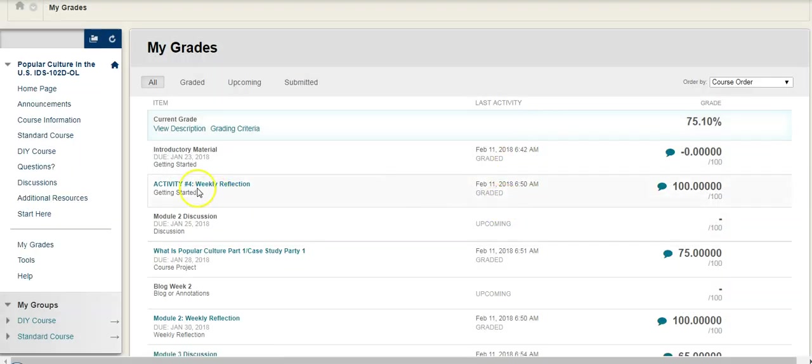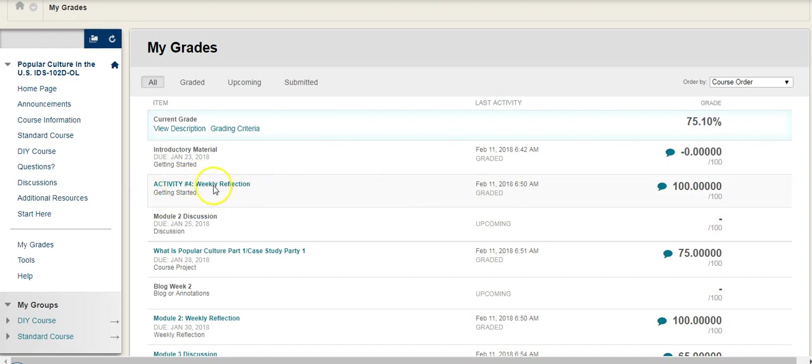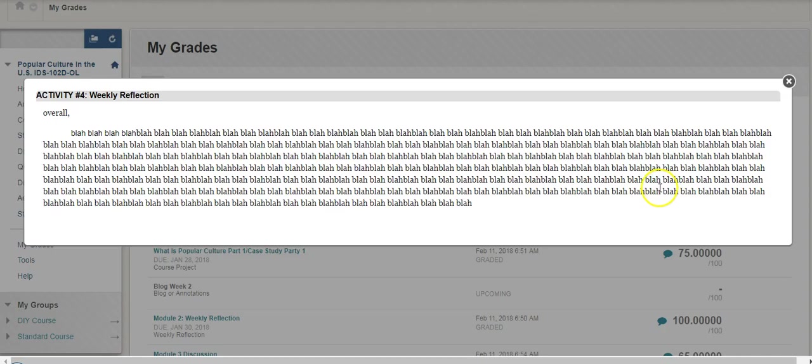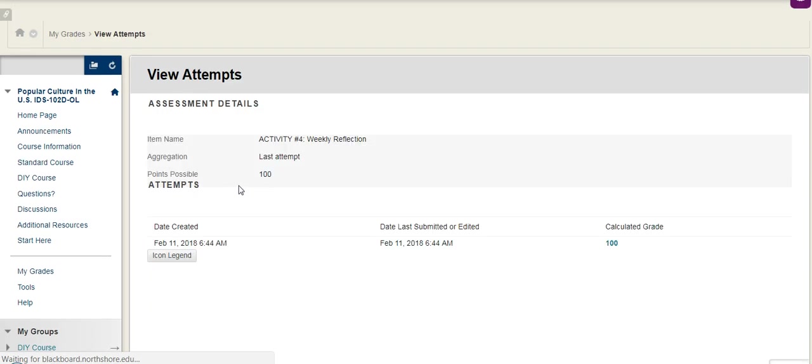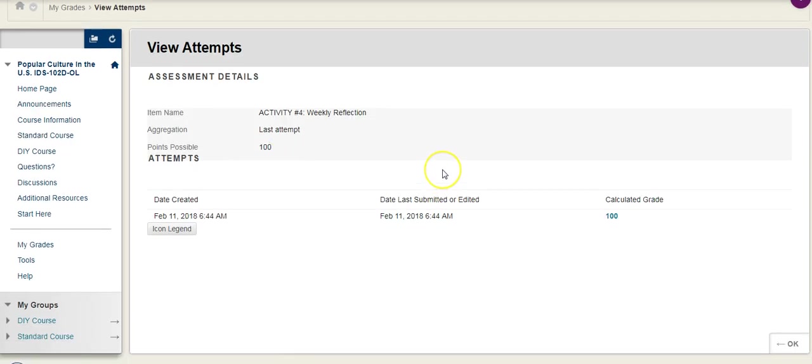But then there's also different activities where you can get a bit more information. So in this case, this weekly reflection, I do have the little feedback icon over here and obviously I gave myself very detailed feedback. But I can also click on it, and when I do that, it brings me to the actual item that I took.